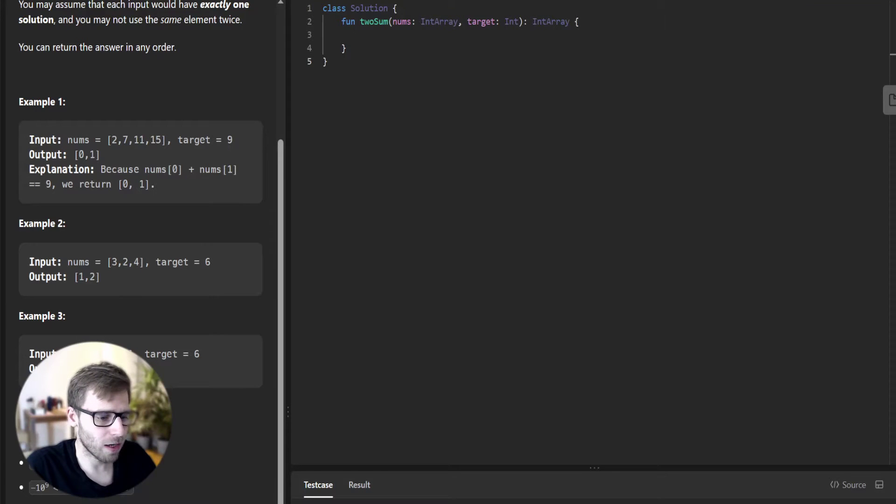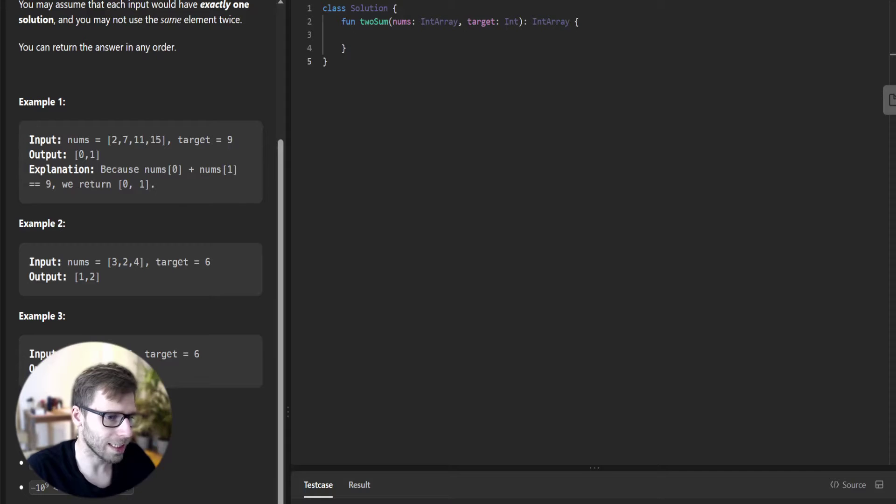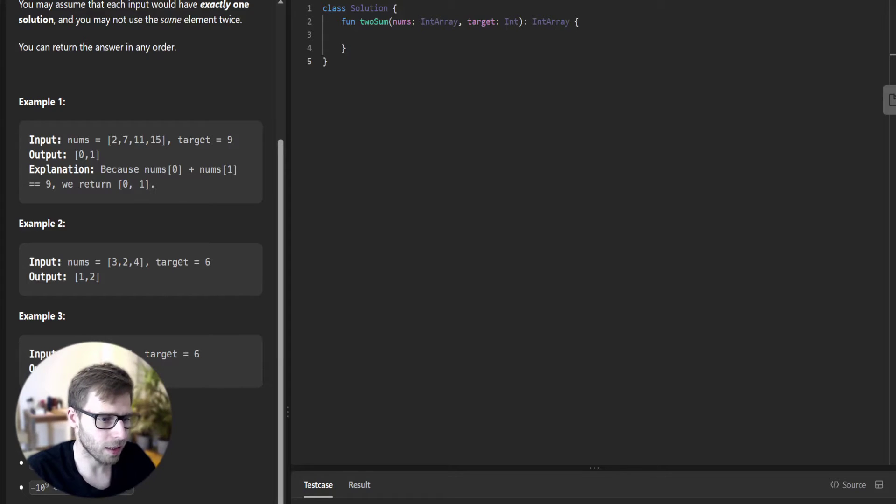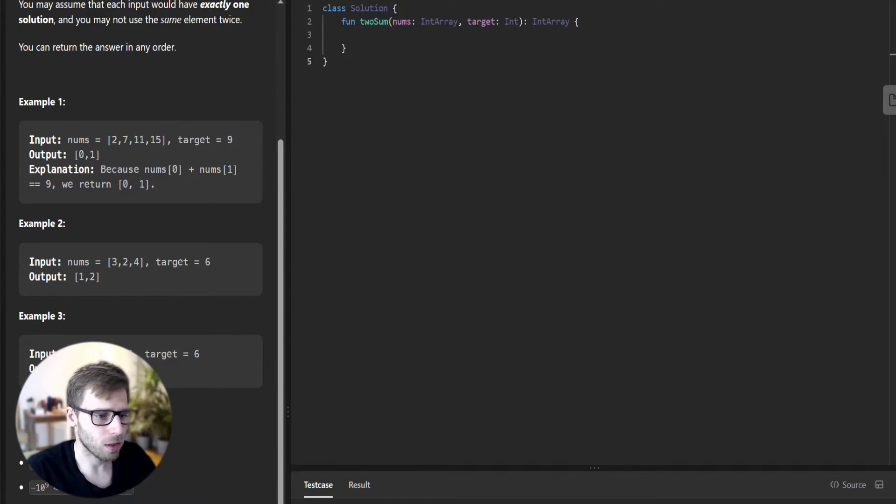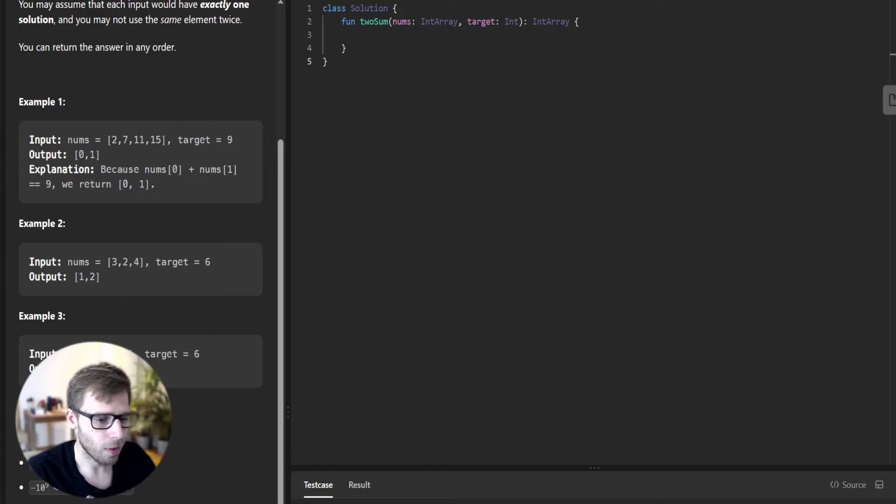Hello everyone, welcome back. Here is Van Amsen. And today we have an interesting LeetCode problem to solve in Kotlin. We will be tackling problem number one, the Two Sum problem. So let's read the problem description and understand the requirements.